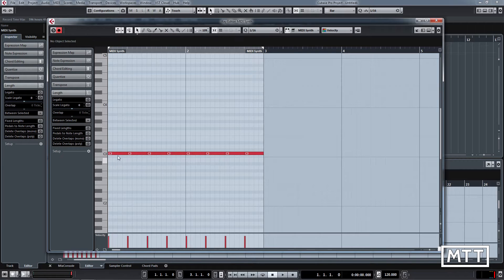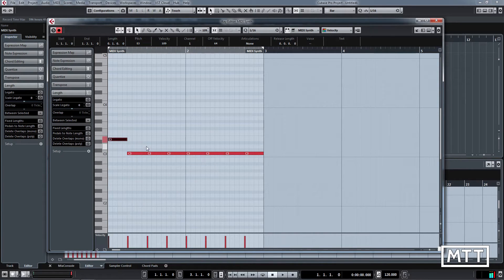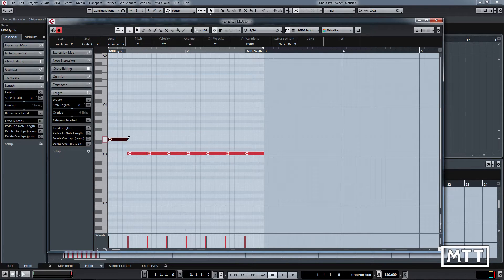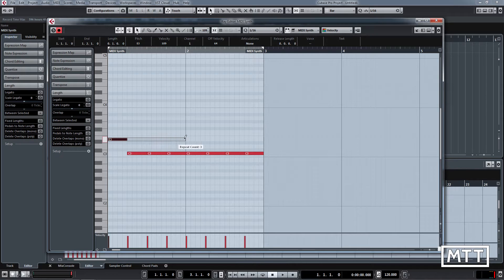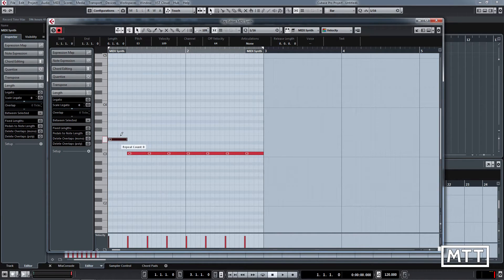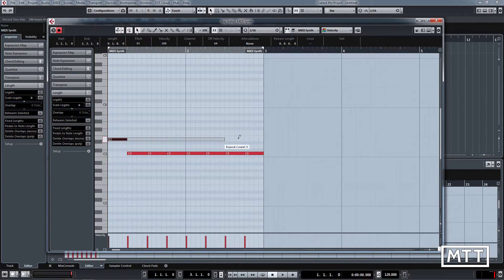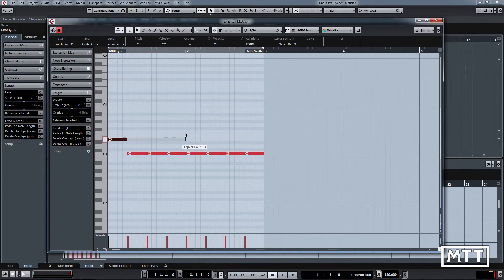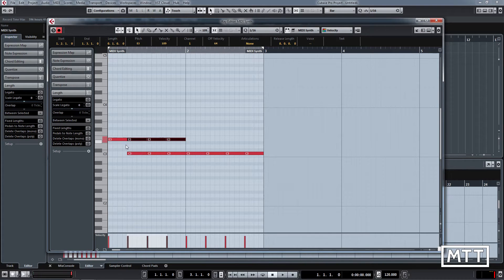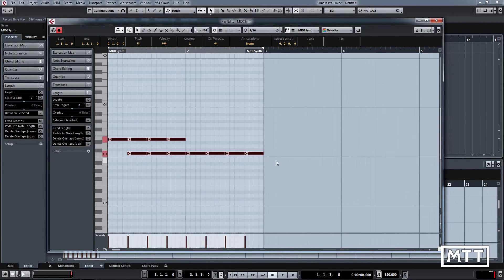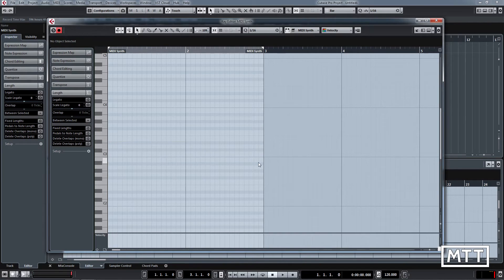You can also find if you have the pencil tool effectively activated by holding down the Alt key and you're hovering over the end of a note, it will repeat it for you. So if you've got something you already want to repeat, you can repeat using those.